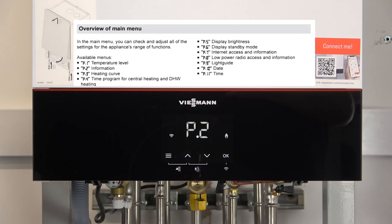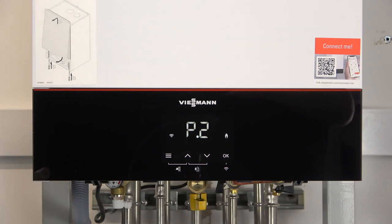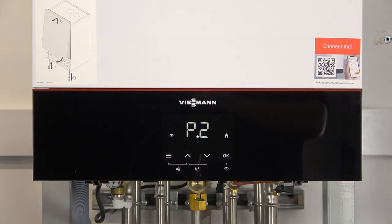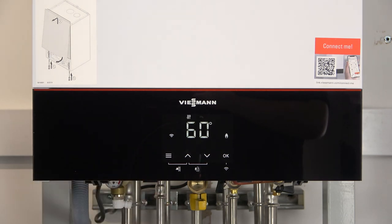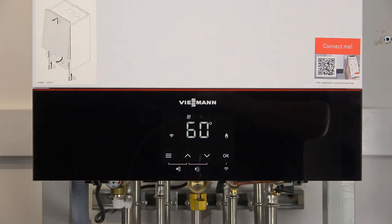We're finished with our P-Menu and we'd like to go back to the main screen. We simply press the Menu button once and then we're back on the main screen on the boiler.